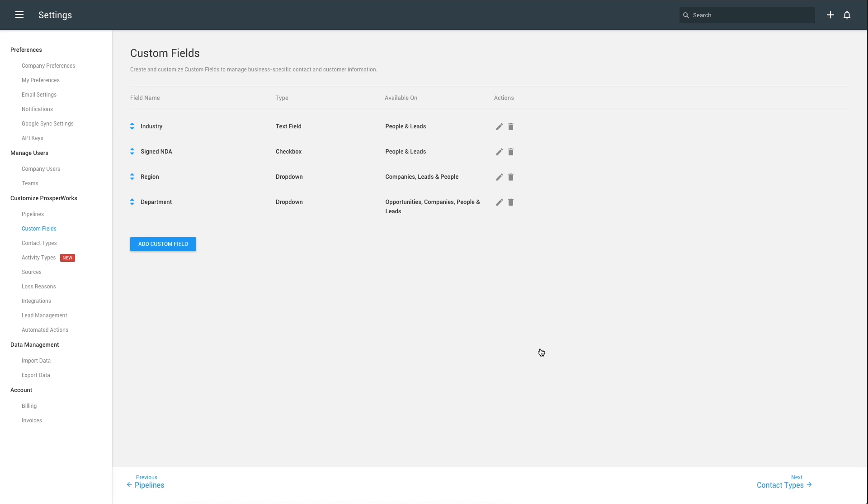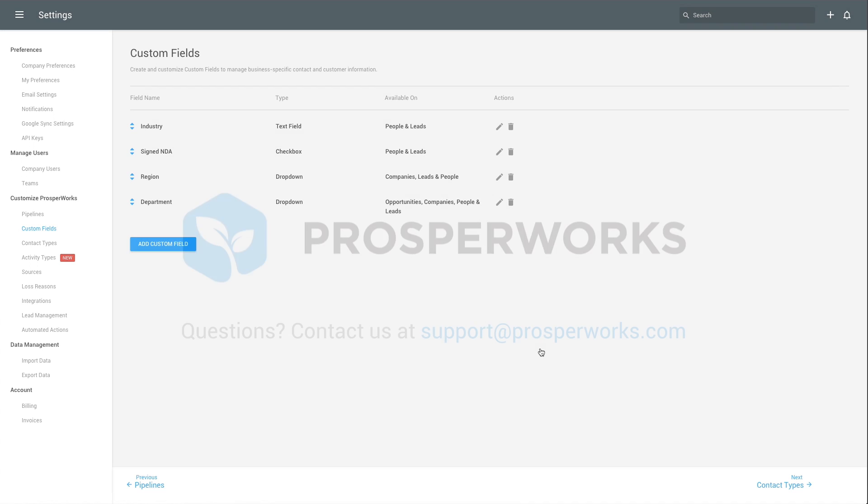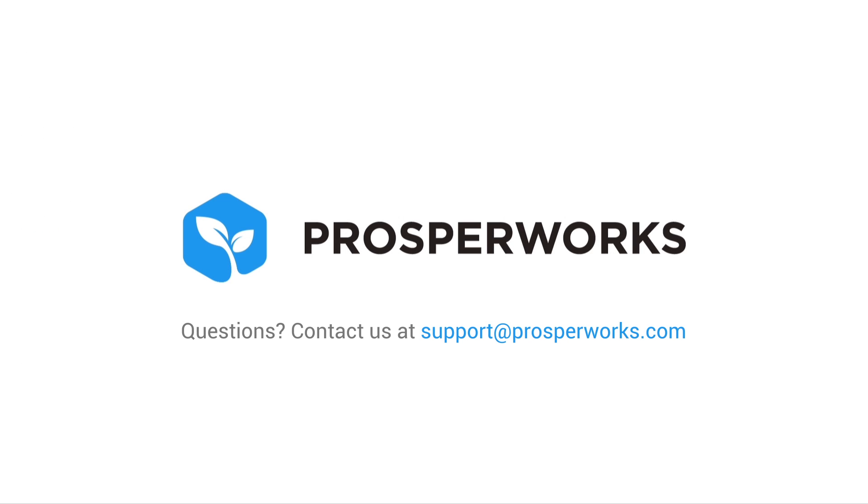That wraps up our summary of custom fields. Hopefully you've found this helpful. If you have additional questions, feel free to email our customer success team at support@prosperworks.com. We'll see you next time.